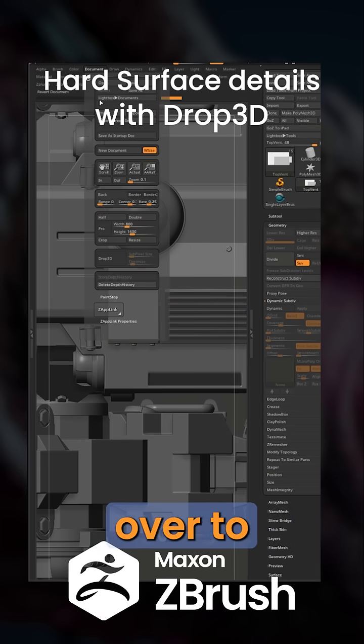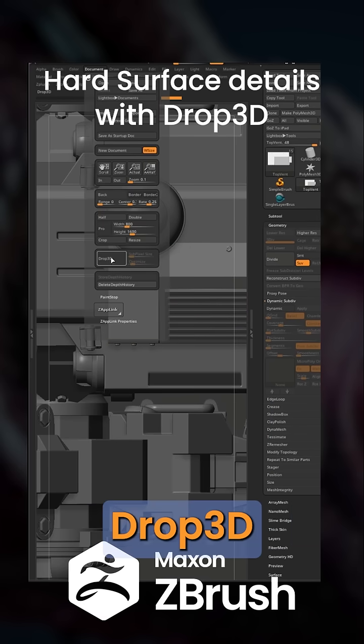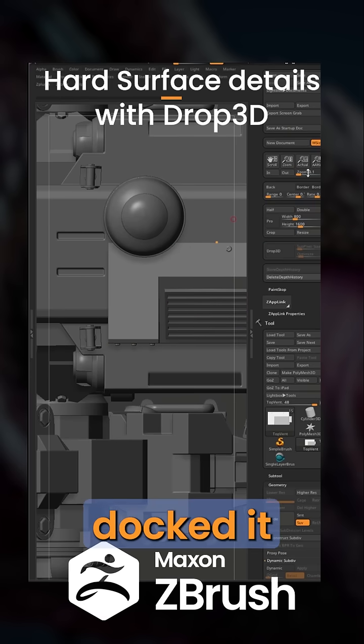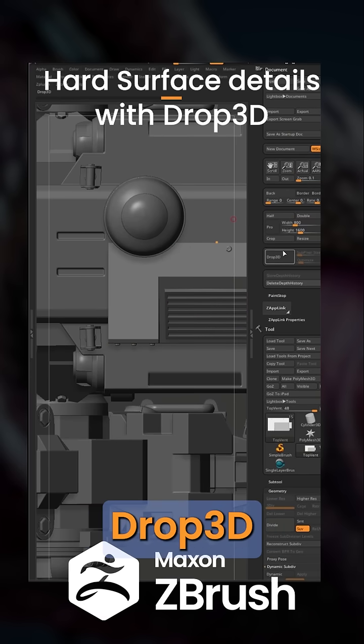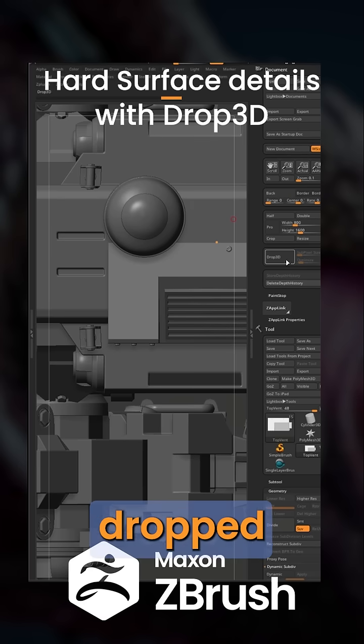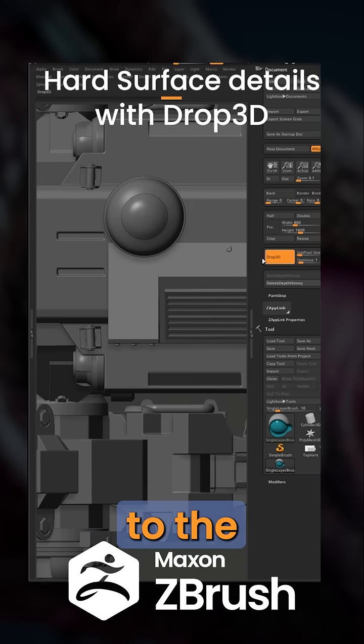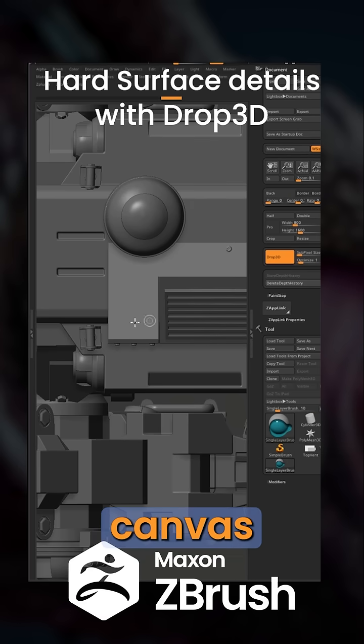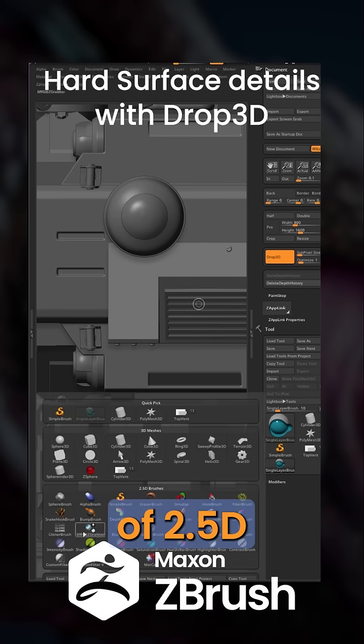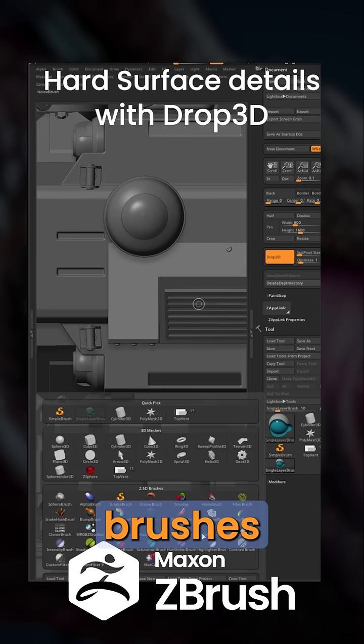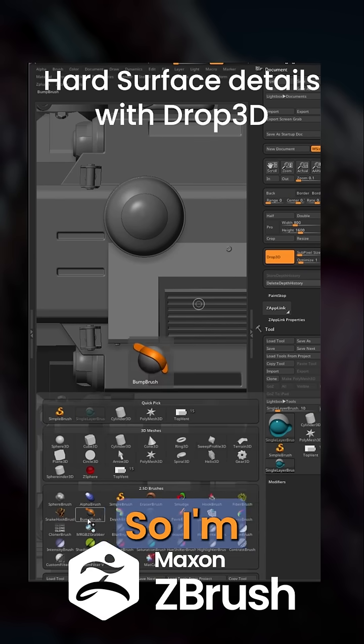First thing we need to do is go over to Document and click Drop 3D. I just docked it over here to make it easier. Now click Drop 3D and you can see we dropped our model to the 2.5D canvas, meaning that we have an assortment of 2.5D brushes here on the tool palette.